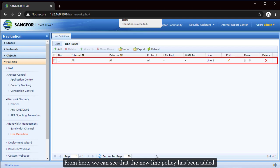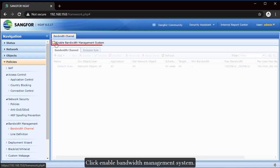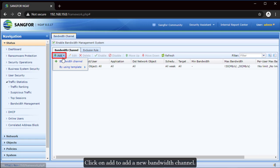Next, go to Bandwidth Channel. Click Enable Bandwidth Management System. Click on Add to add a new bandwidth channel.